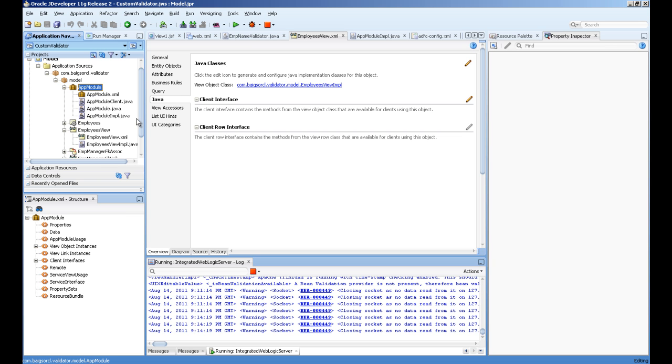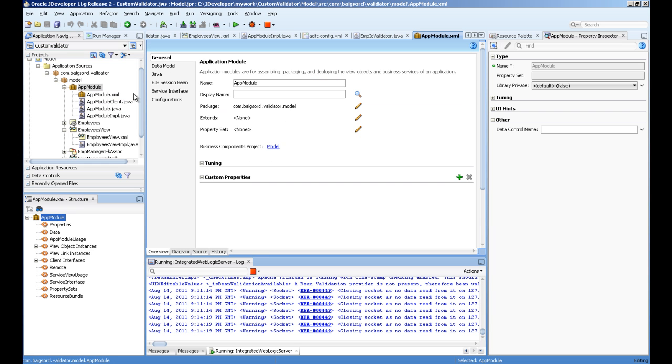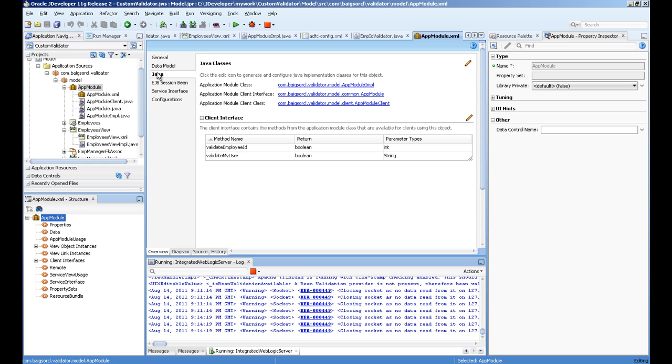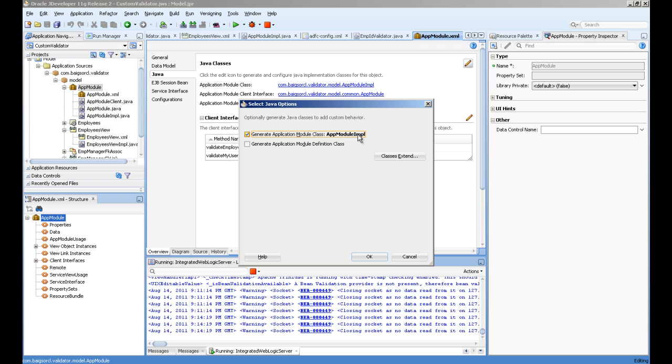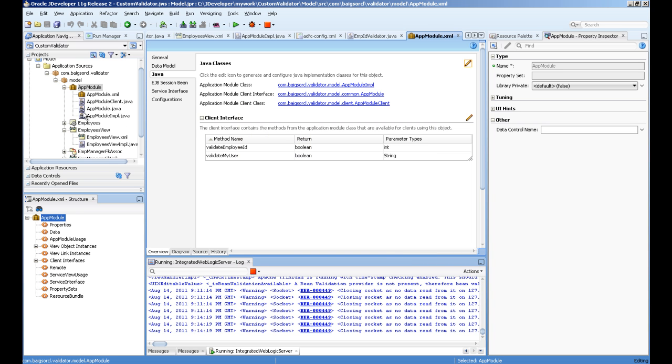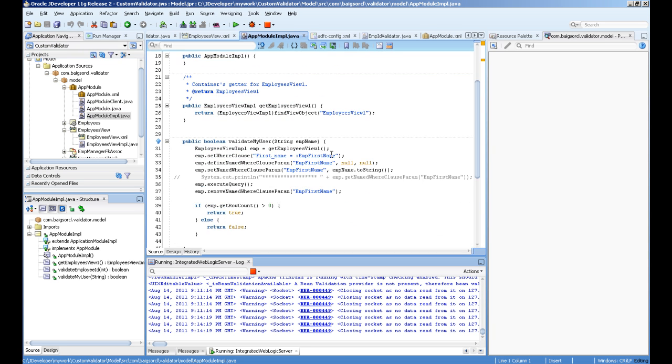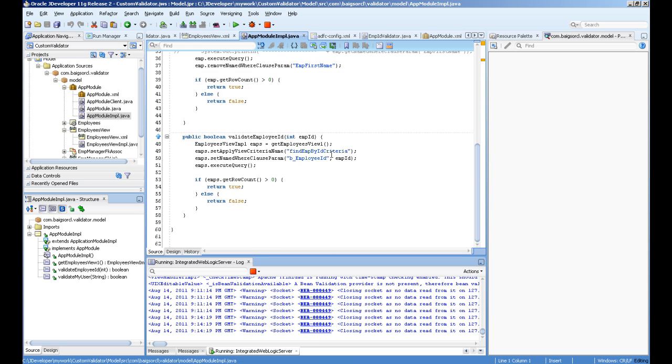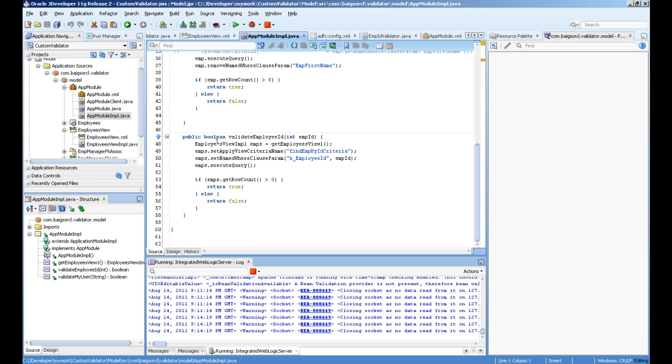After that, we'll go to the application module and write a custom method. For this you also have to create Java classes. First, we'll create an application module impel class. In the application impel Java, I created two methods: one for employee name and one to validate employee ID.